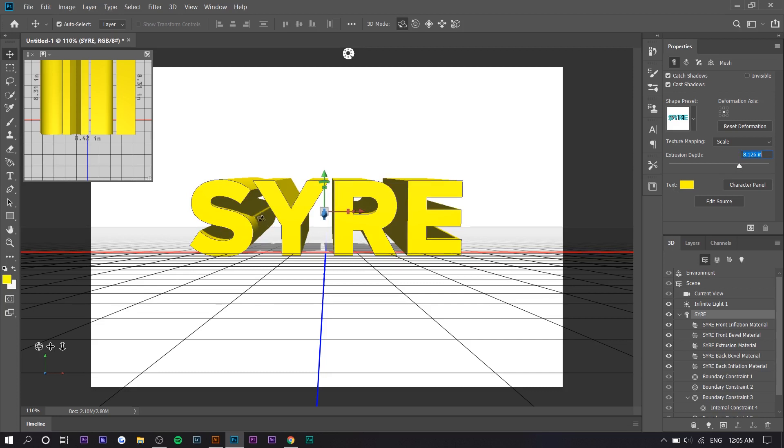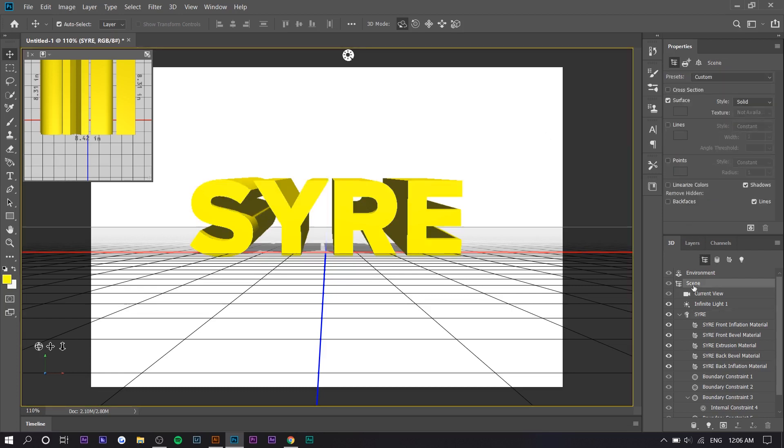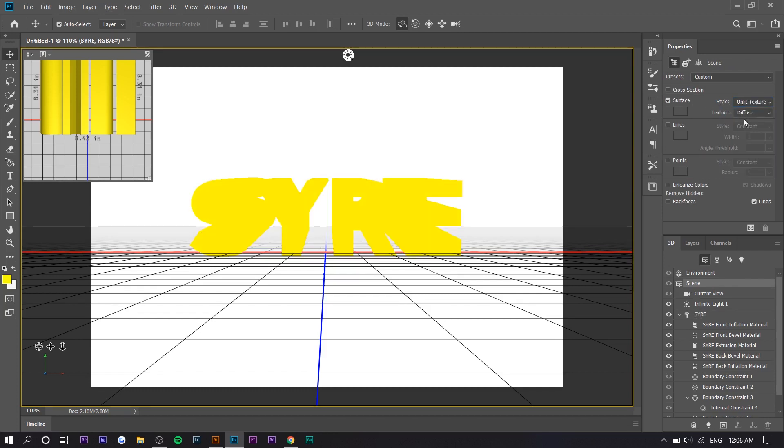Now what we want to accomplish is we want to turn the 3D part into a gradient of blue and purple. So how we do this is you want to press on 'Scene' right here, you're going to press on 'Surface', and for 'Style' you want to select 'Unlit Texture'.